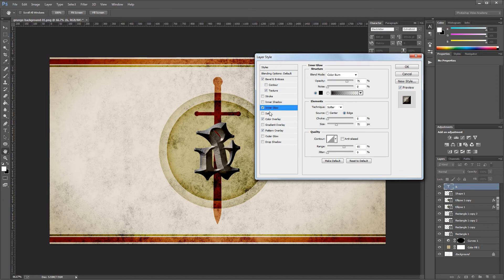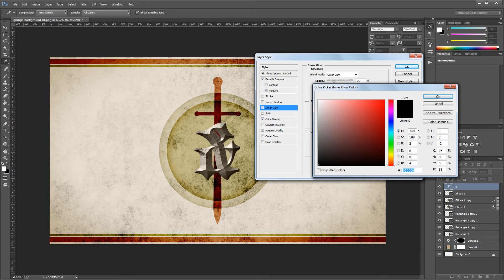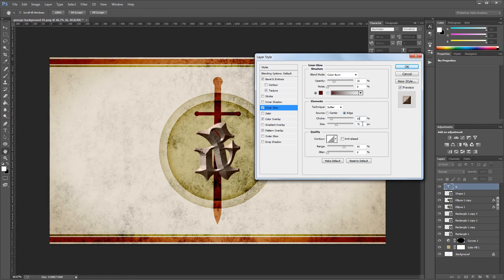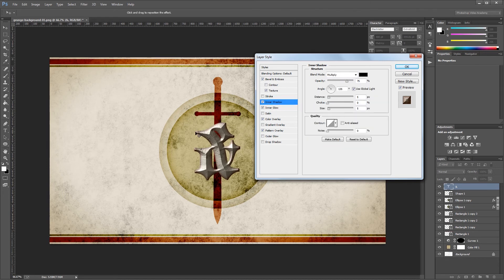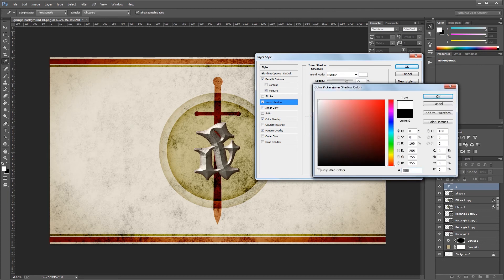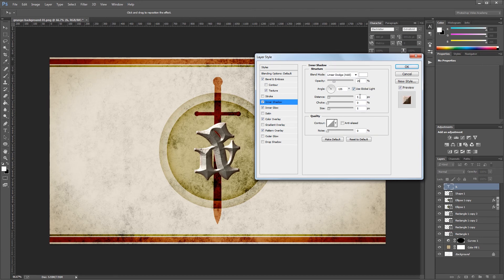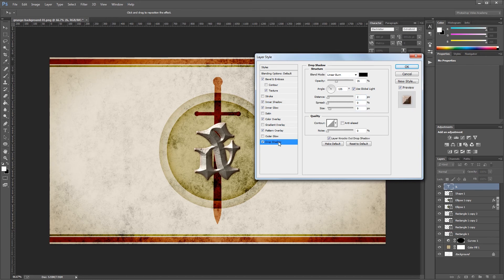Turn on Inner Glow to add color to the edges of the ampersand — set the blend mode to Color Burn, opacity to 25%, color to red hex code 4D0000, choke to 15%, and size to 23%. For the Inner Shadow, change the color to white and the blend mode to Linear Dodge to create a highlight on the top left edge, with opacity 25%, distance 3 pixels, and size 8 pixels. Finally, add a Drop Shadow set to Linear Burn at 35%, distance 14 pixels, size 9 pixels, and noise around 5-10% for a gritty texture in the shadow. Hit OK.